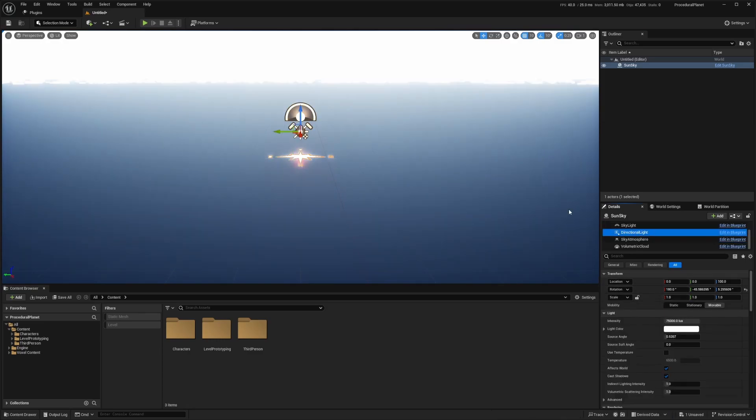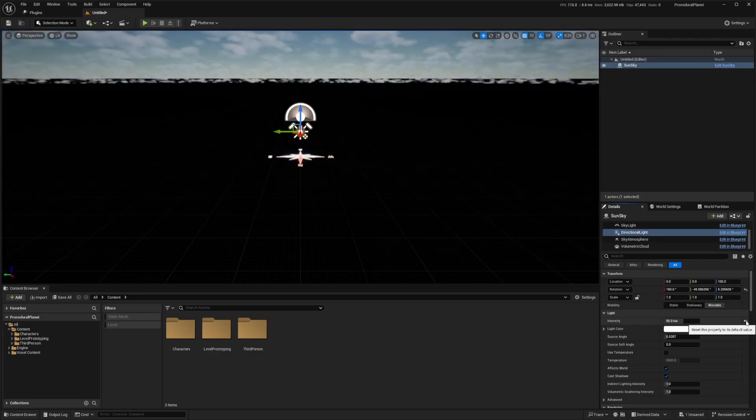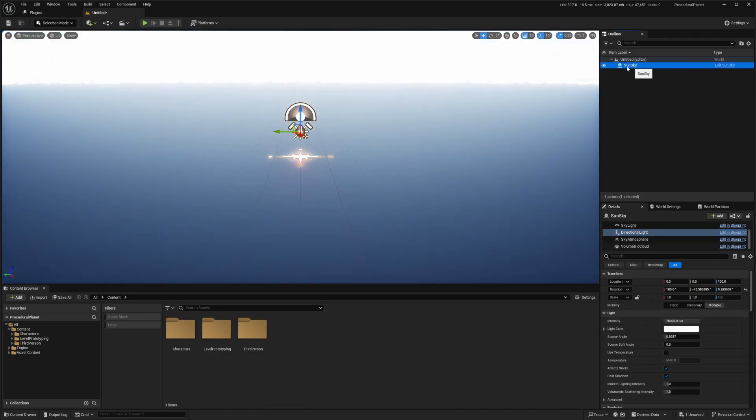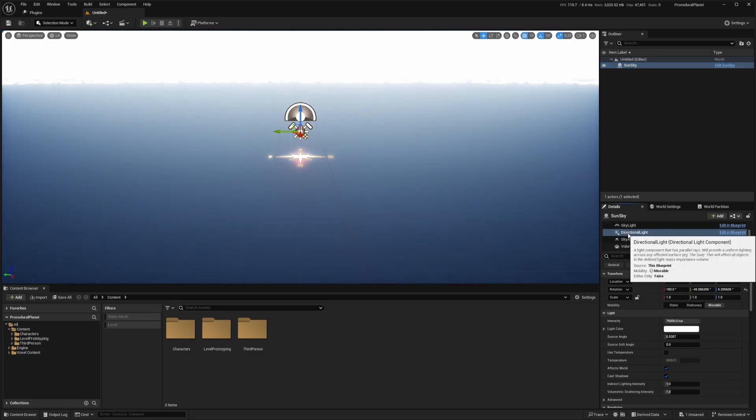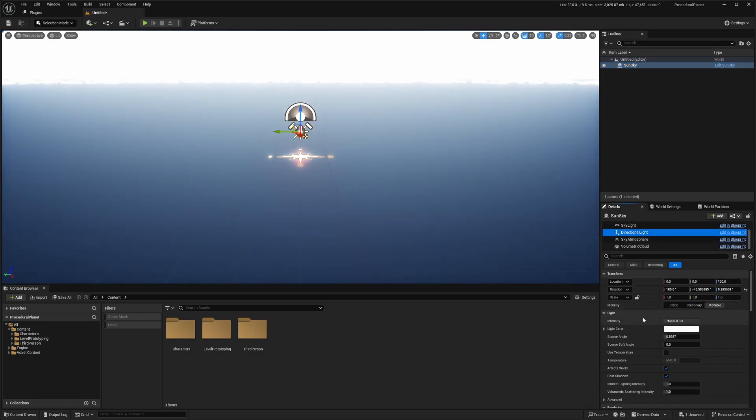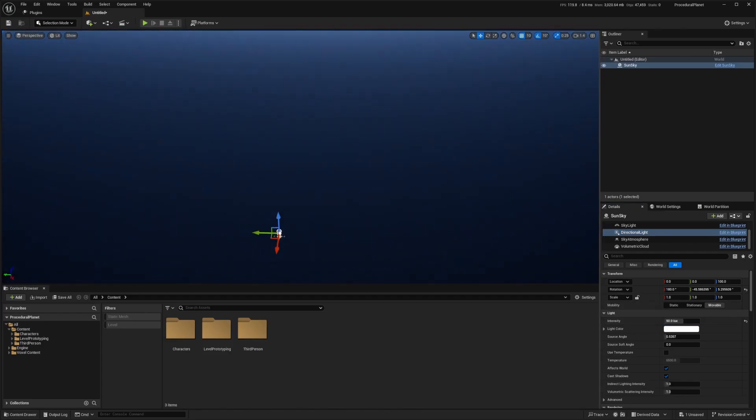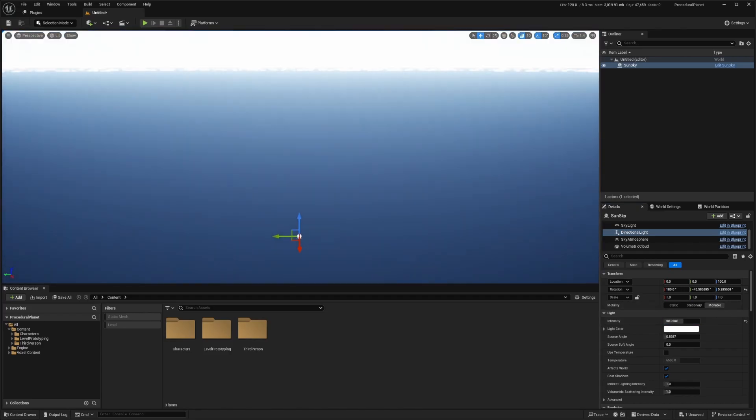And I'm going to change my directional light intensity from 75,000 down to 50. So when I select my sun sky, I'm going to go down to the details panel and click on directional light and change the intensity under the light settings from 75,000 down to 50. We don't want it to make the entire universe looking really bright.